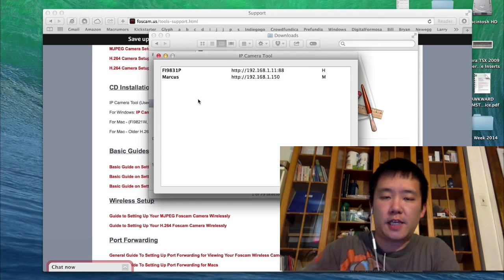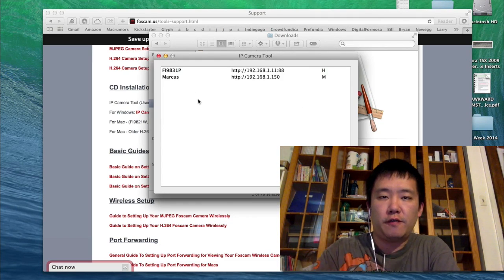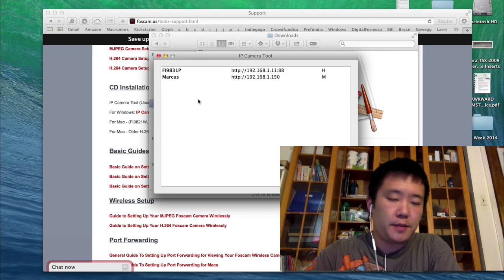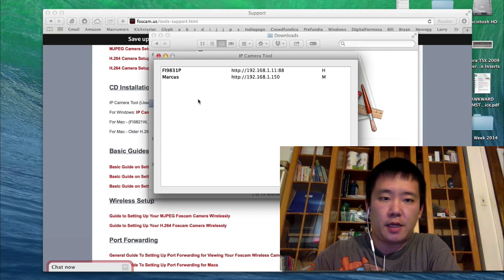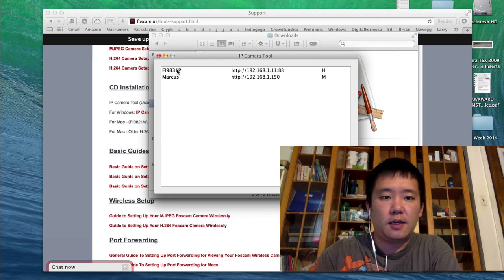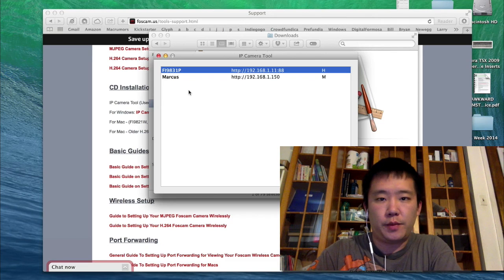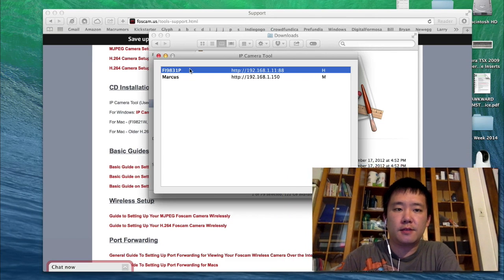So I scanned my network, and I found the FOSCAMs that have been connected to the same network. For the FI9831P, I'm just going to double-click on this.